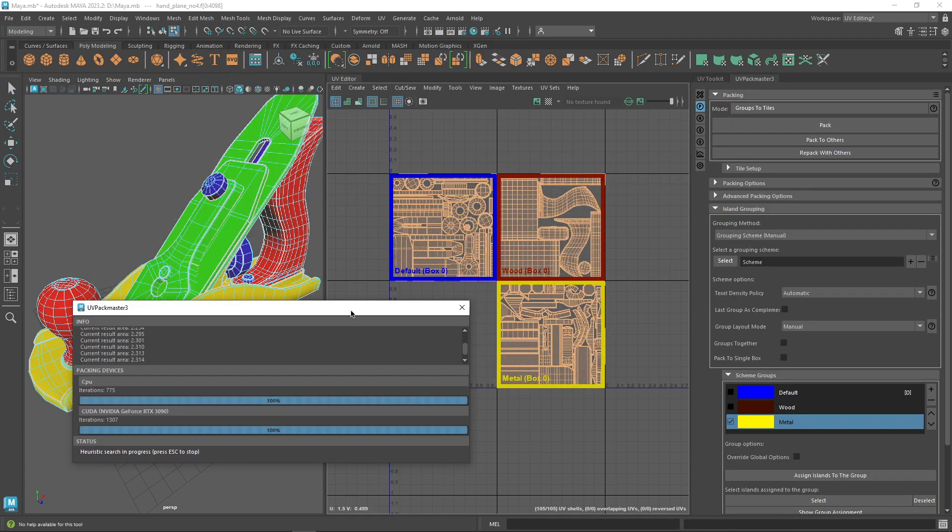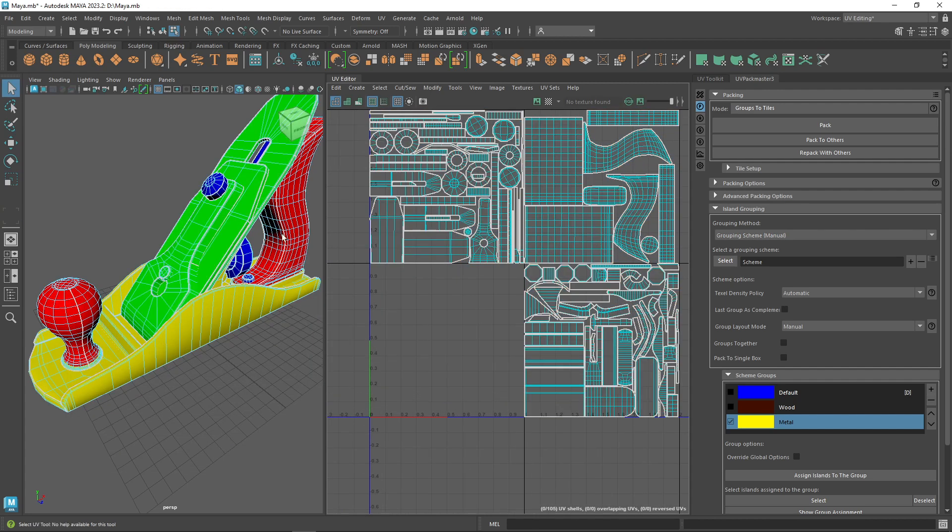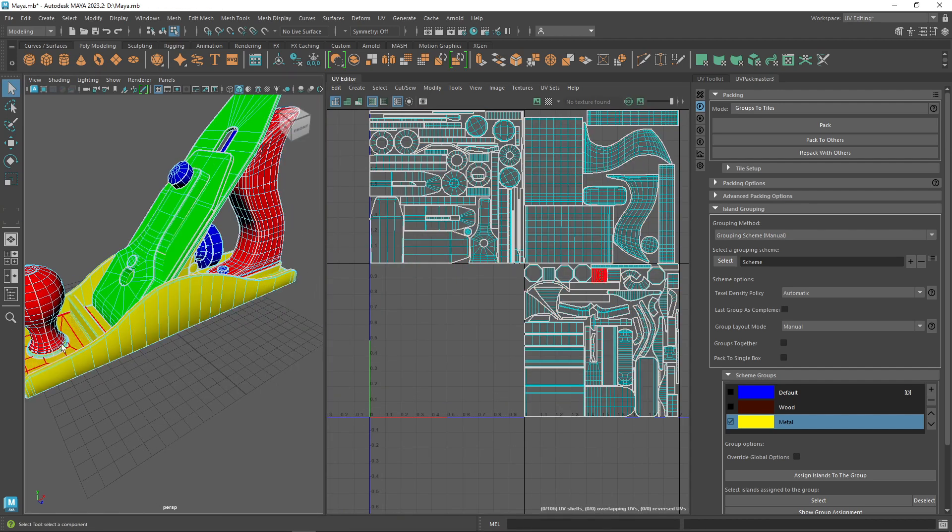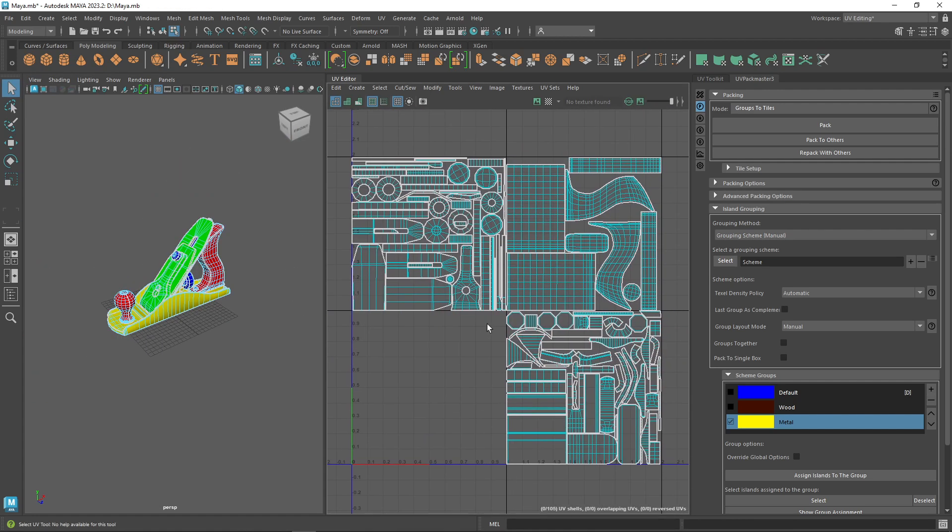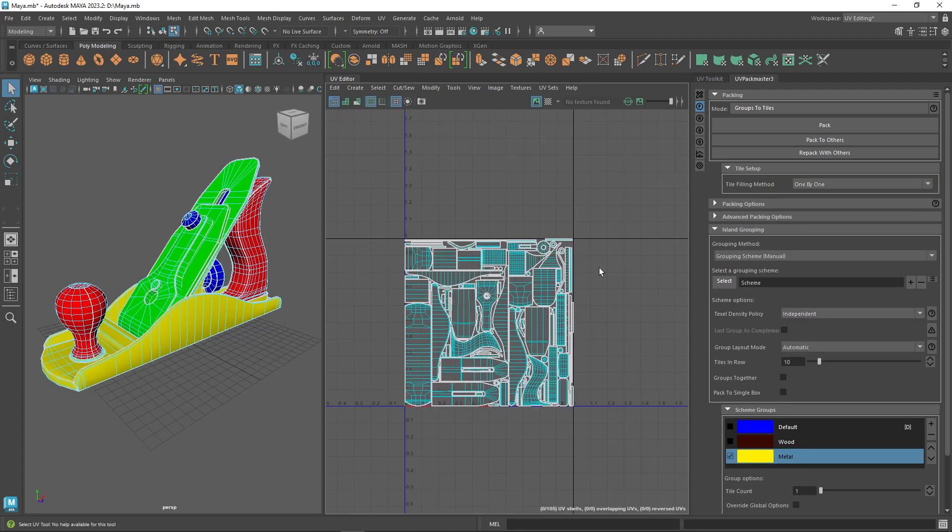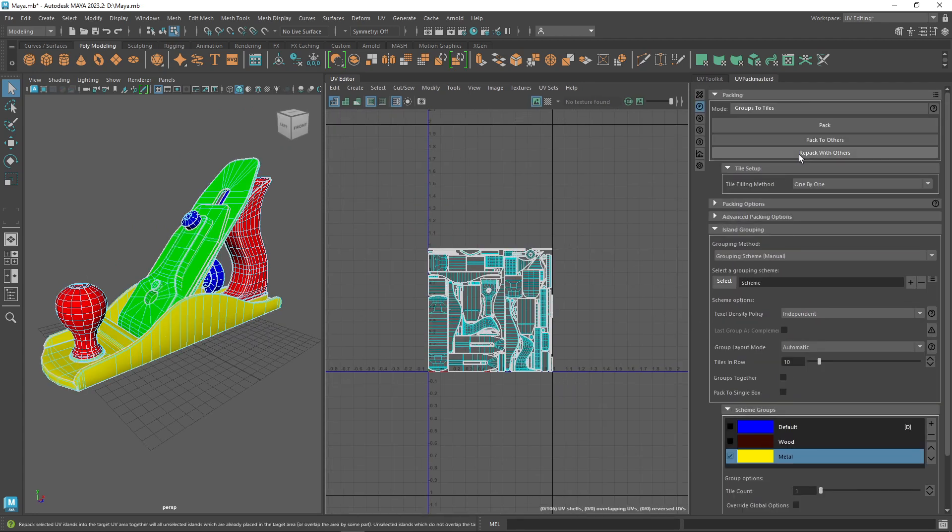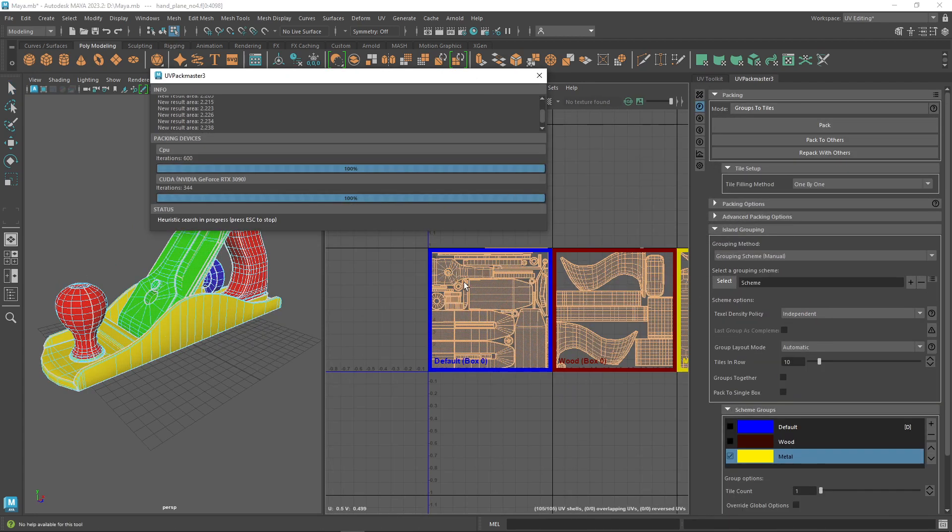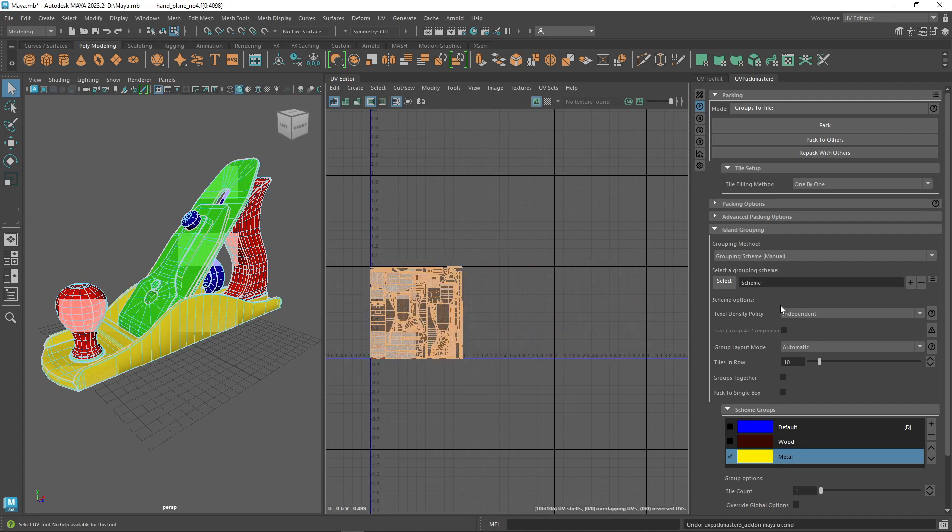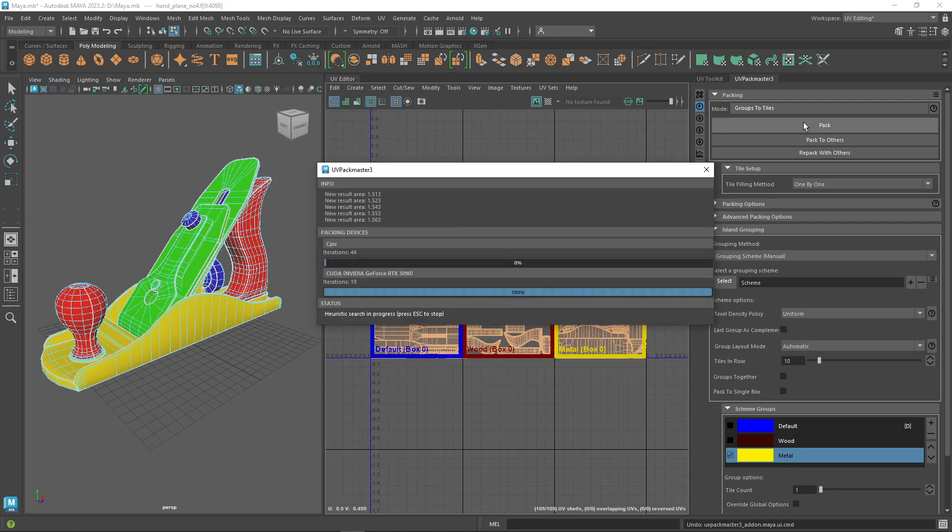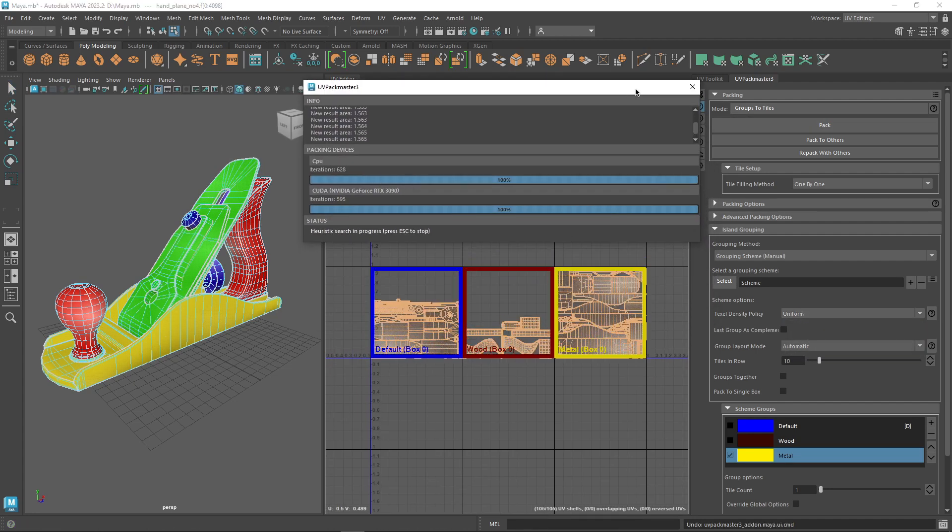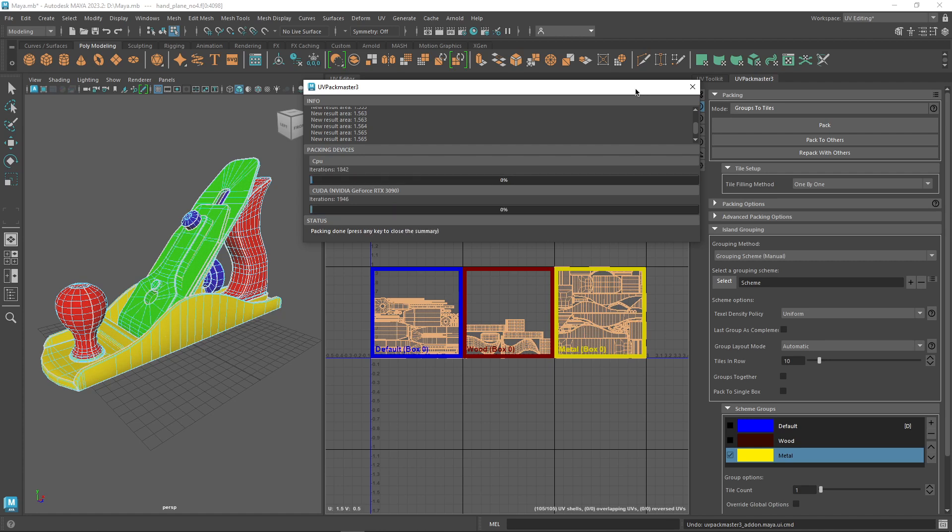Now when you're working in the groups to tile mode, you should consider how you want the packer to process your textile density during the packing. So choose the independent option if you want your UV shells to occupy much space in a given tile independently, or the uniform option if you want them to maintain the scale uniformly during the packing.